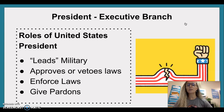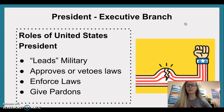Roles of the United States President. Leads military. Approves or vetoes laws. Enforces laws. Gives pardons.